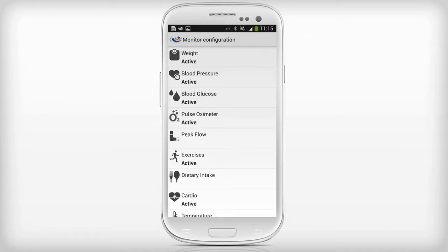You can see which monitors are active on the monitor configuration screen. Press return to go back to the main screen.